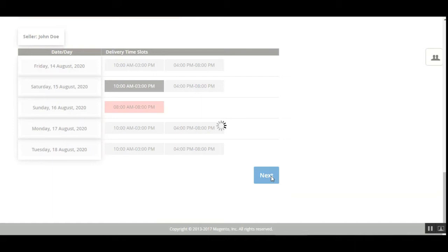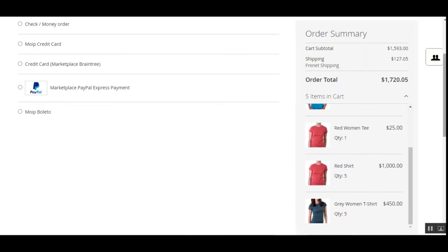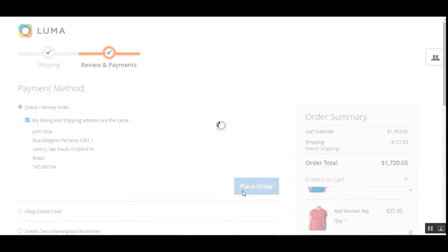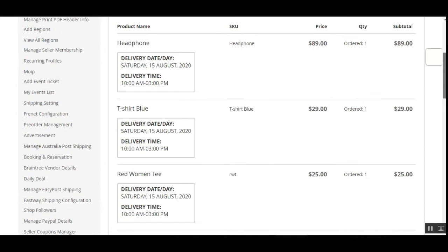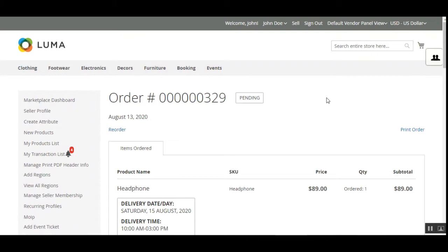After selecting the shipping method, we tap Next, then choose our payment method and place the order. Here we have the order summary for all the products being ordered from Brazil. We'll select the payment method and tap Place Order. The order has been placed. Checking the order details, we can scroll down and under the shipping method we can see that Frenet shipping was used with the PAC carrier.